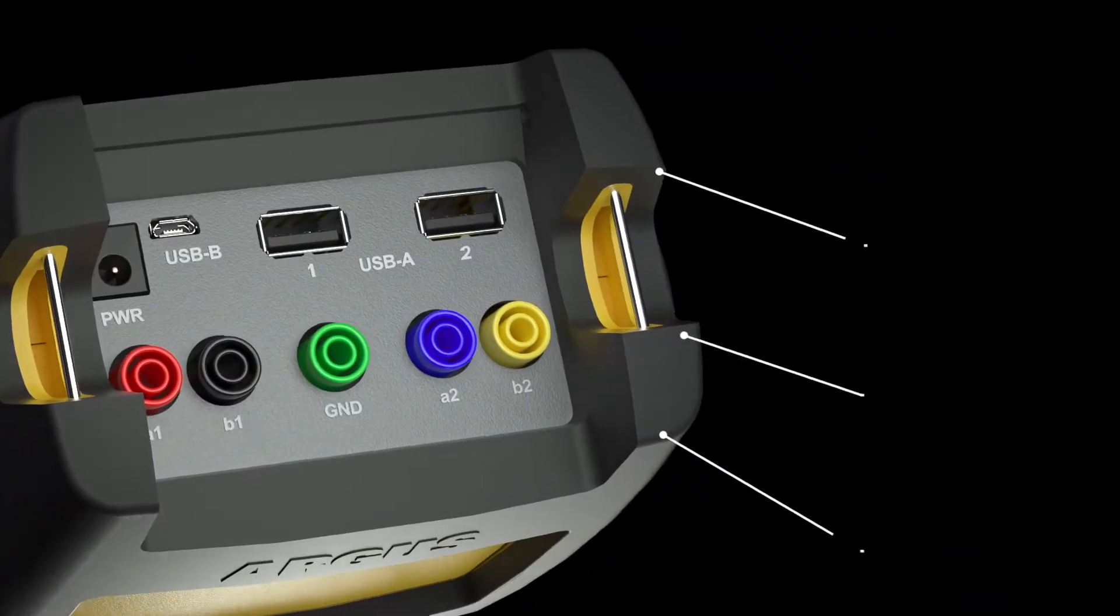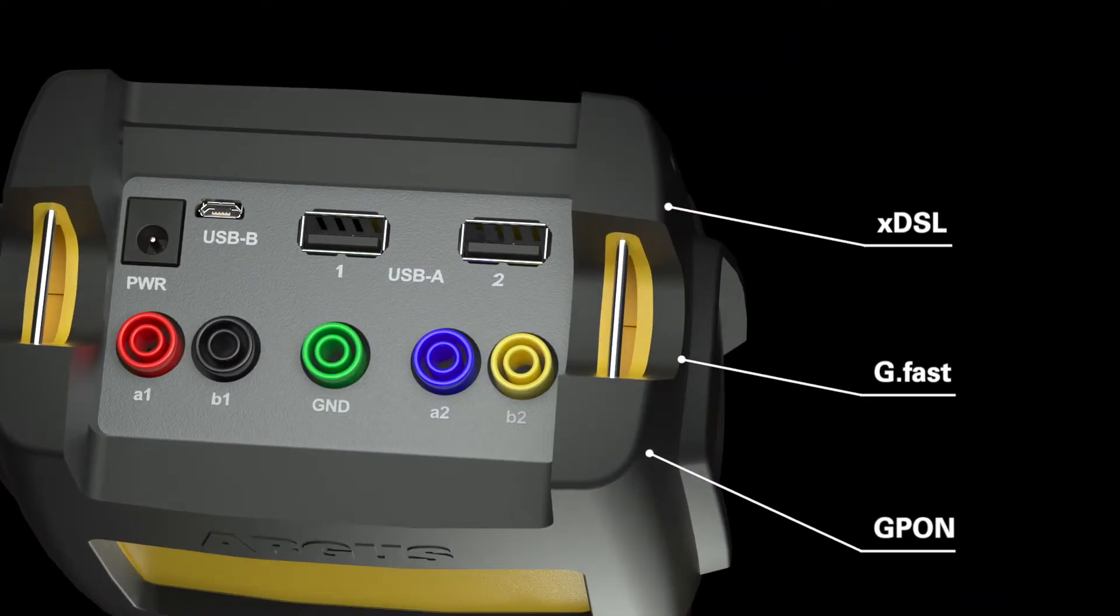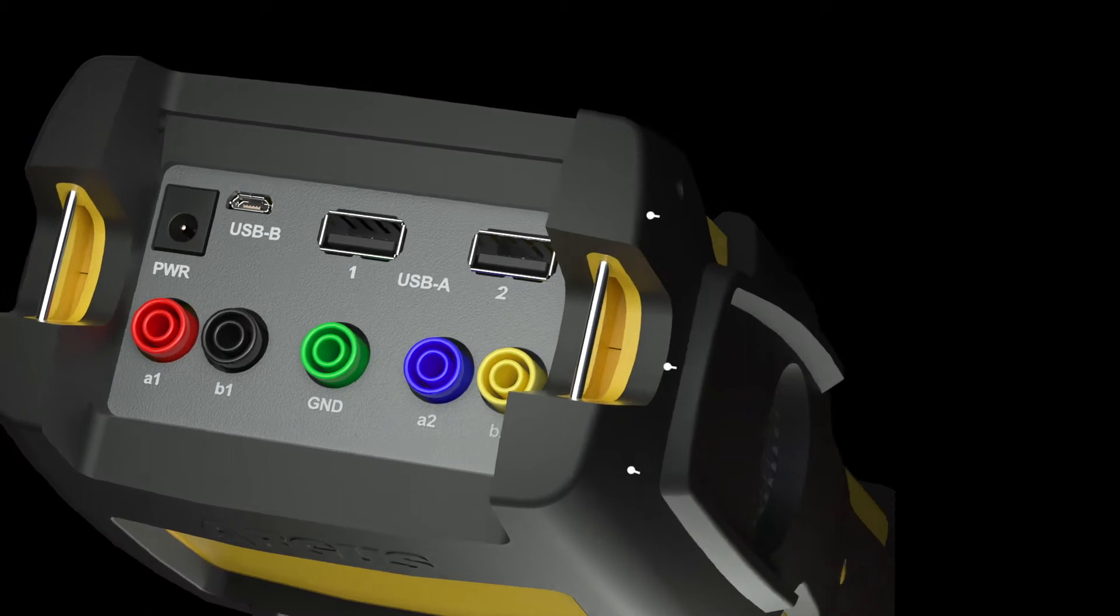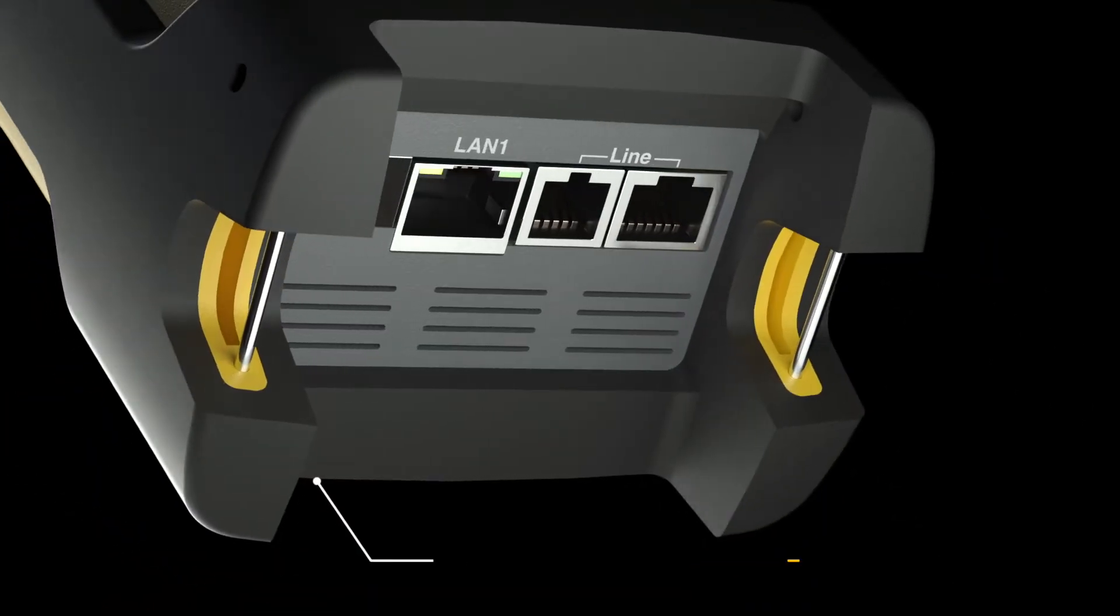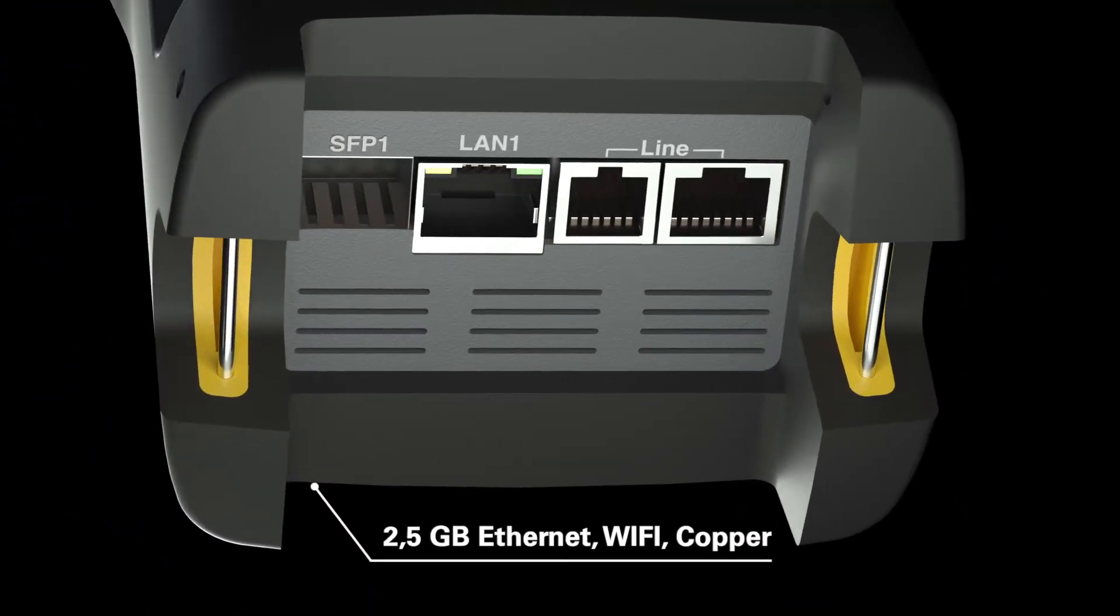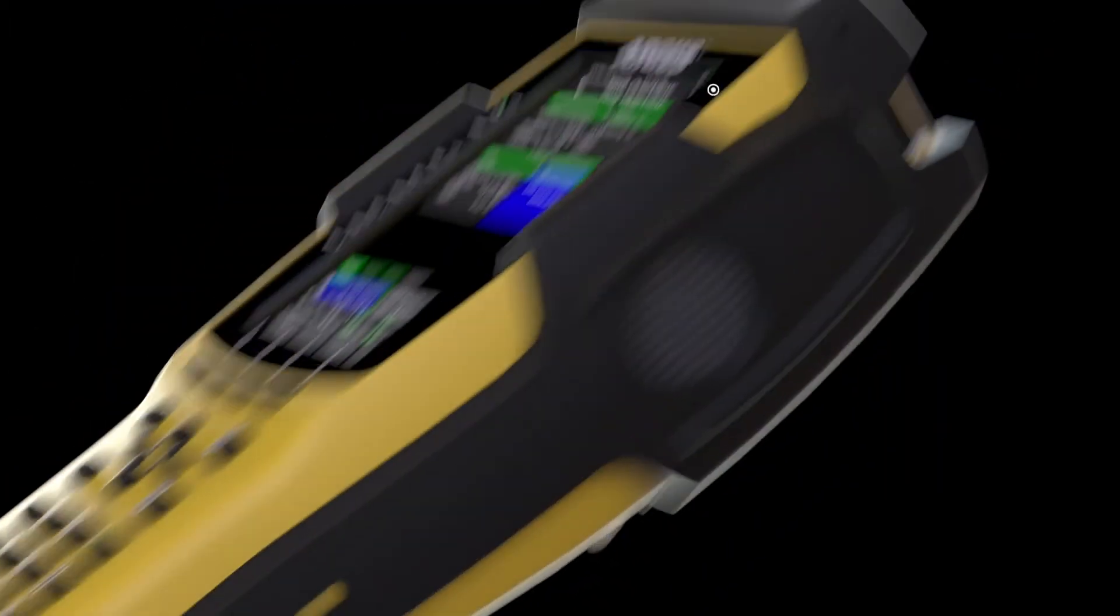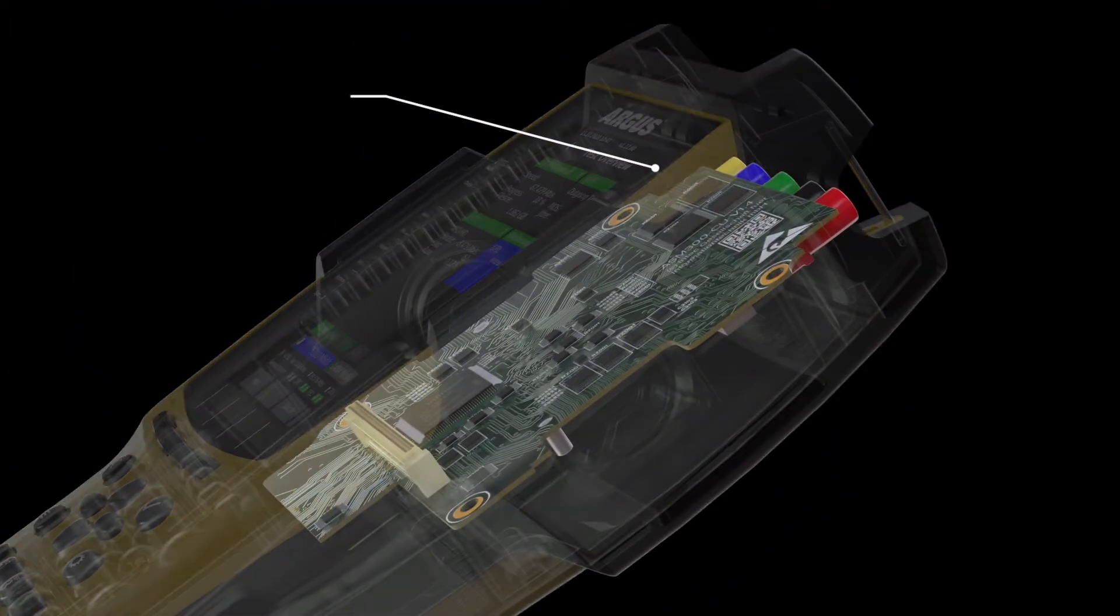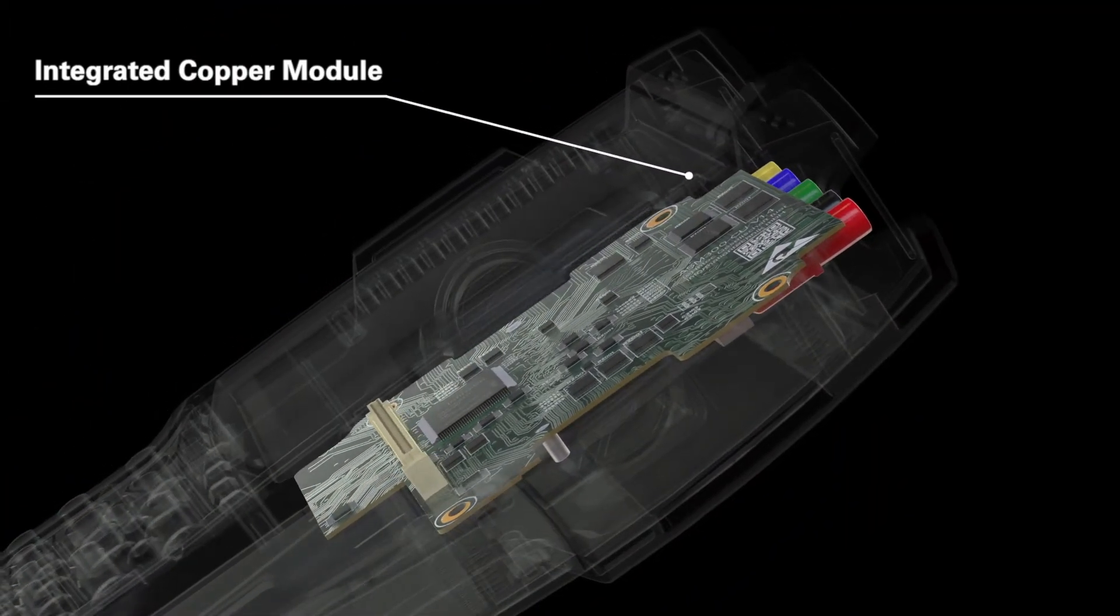It has all necessary broadband interfaces and a large number of other interfaces for all technologies, including an internal copper module.